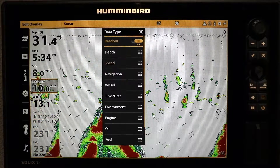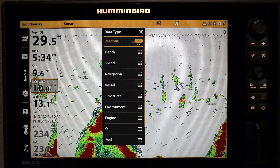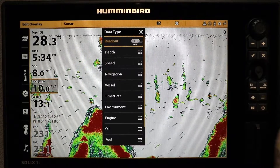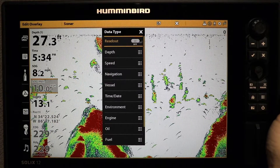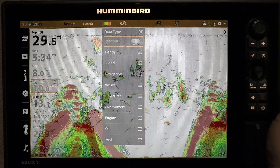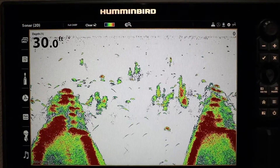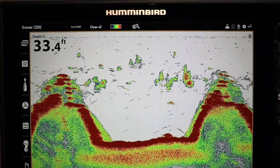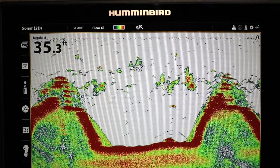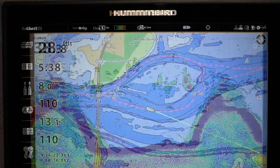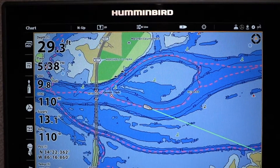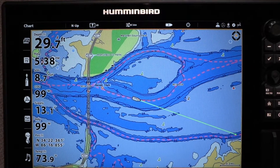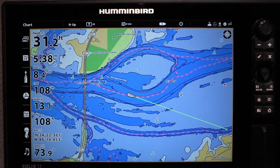You'll also notice that individual overlay readouts can be turned on and off. With this option, you can create some views with very streamlined overlays, and others that display comprehensive sets of digital data.